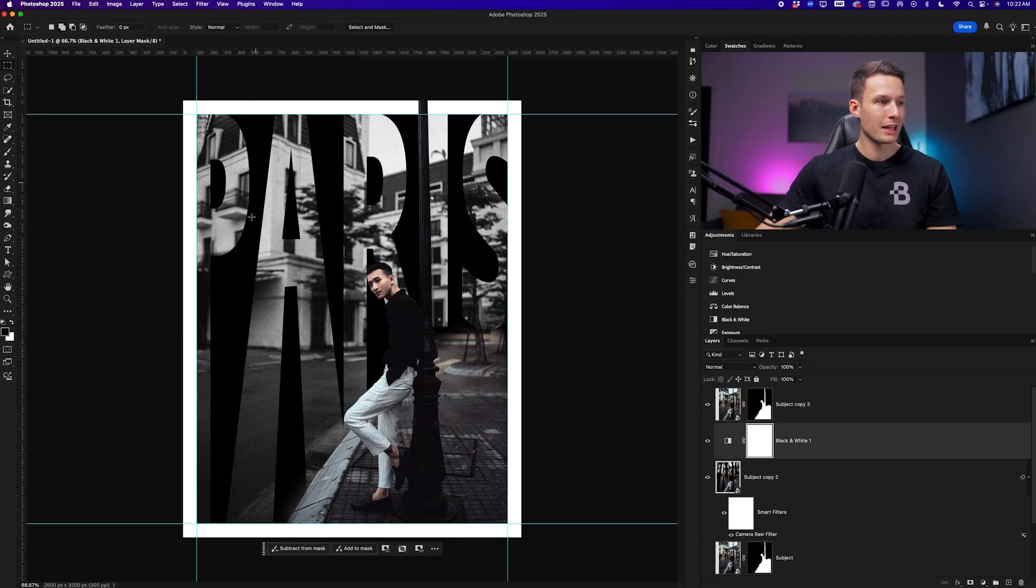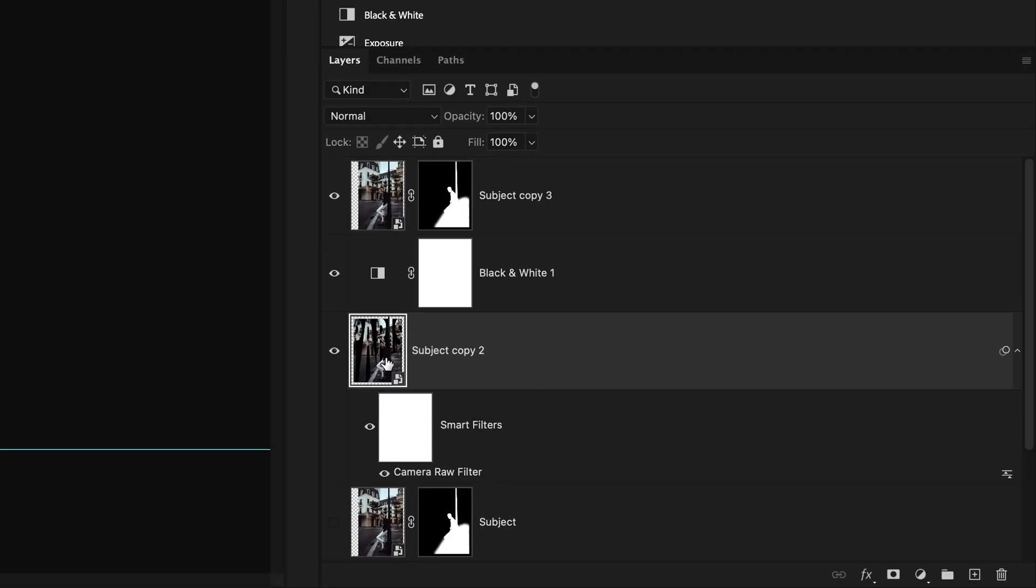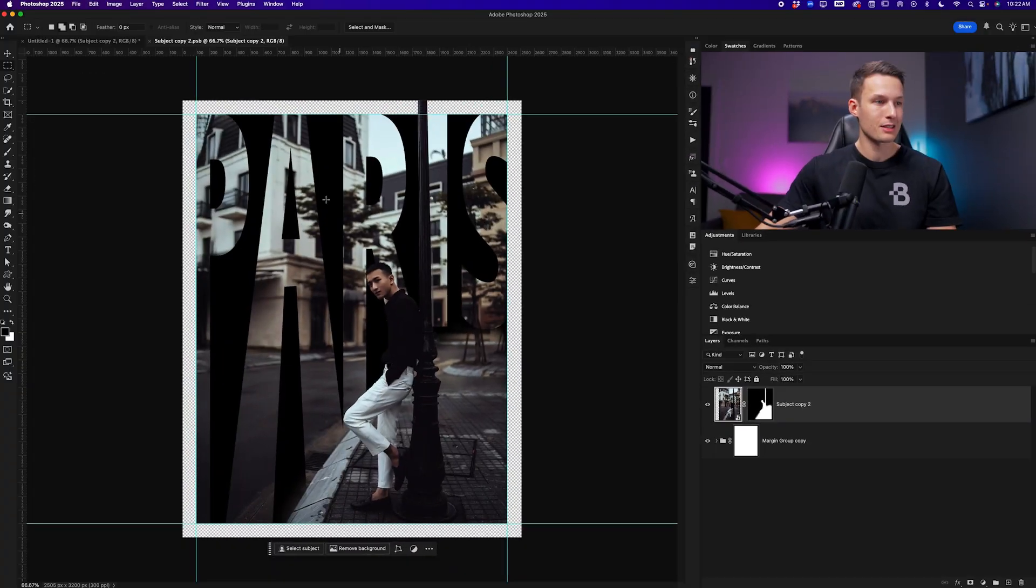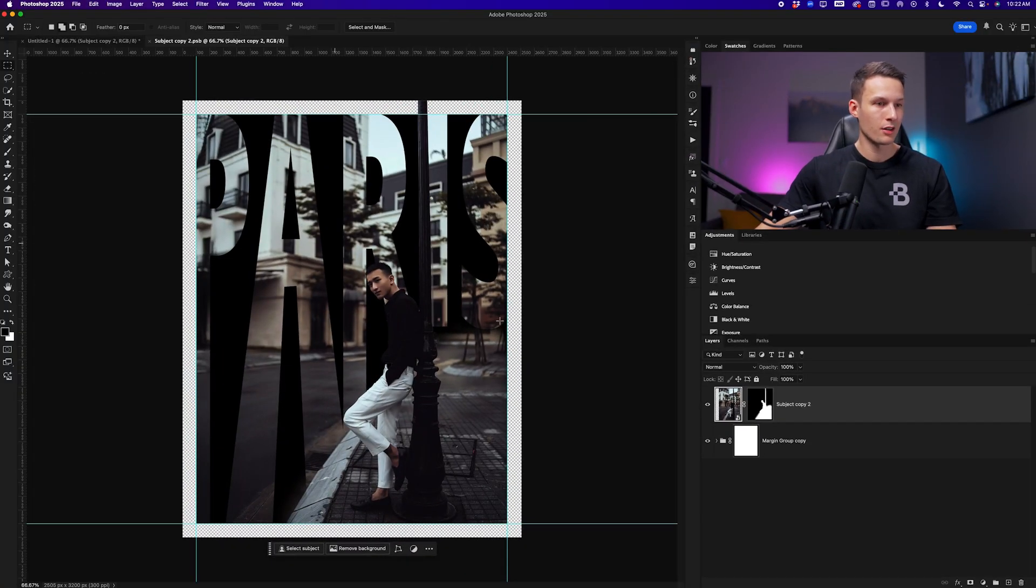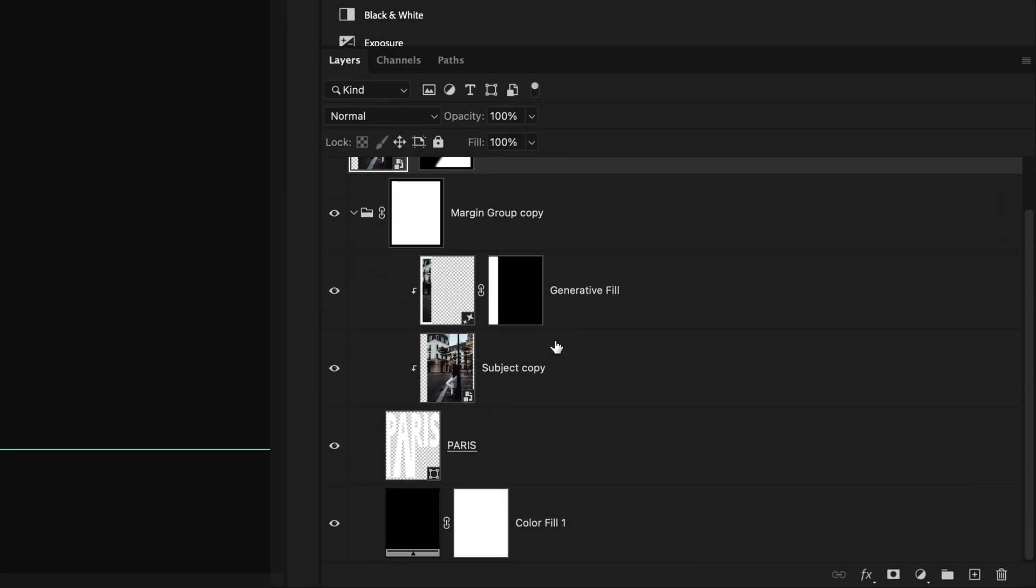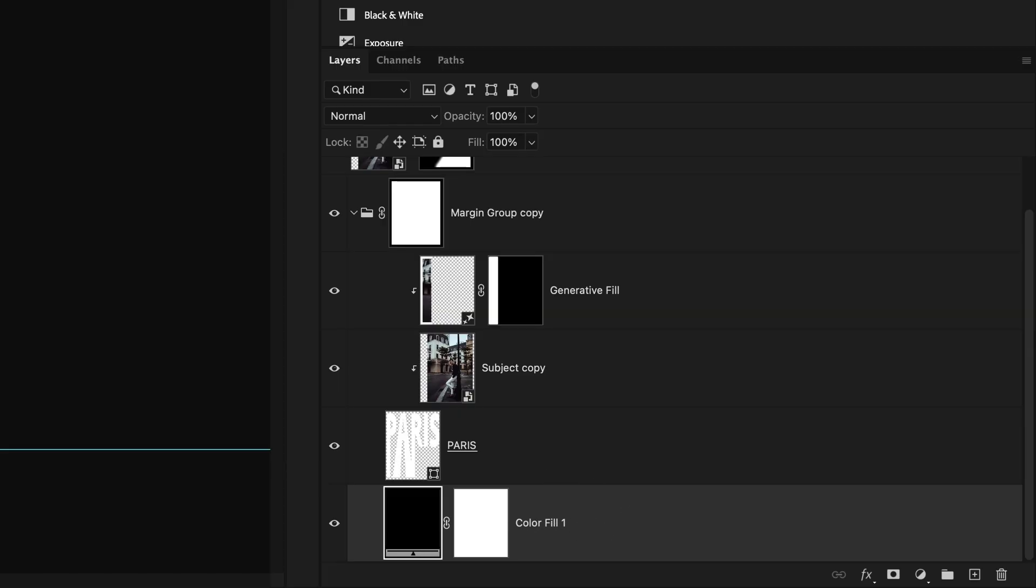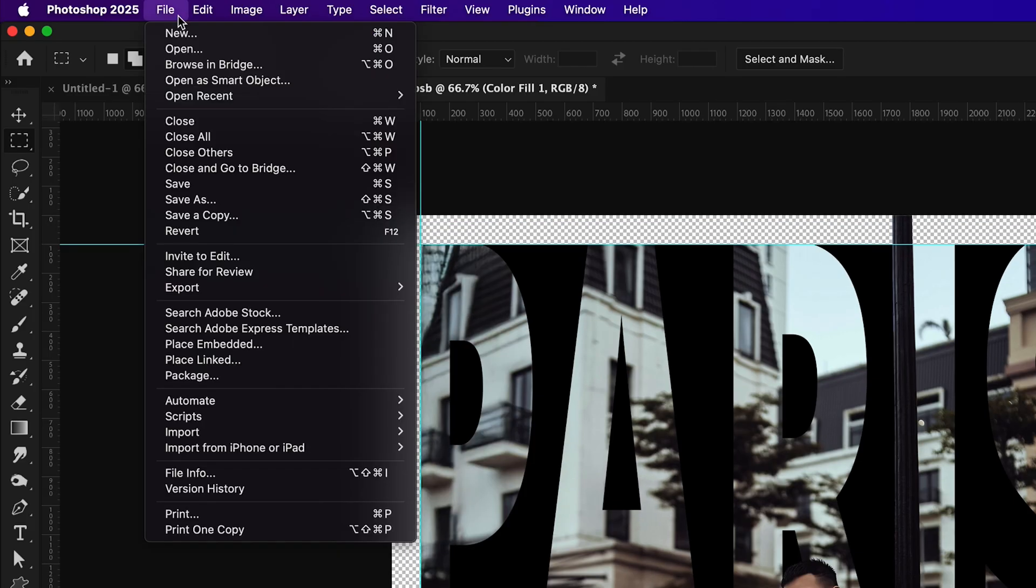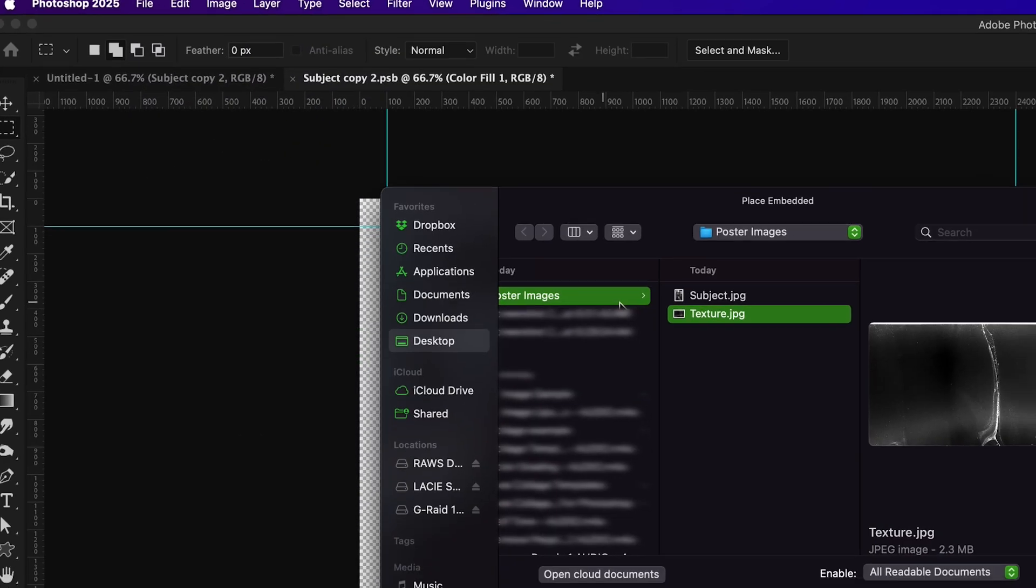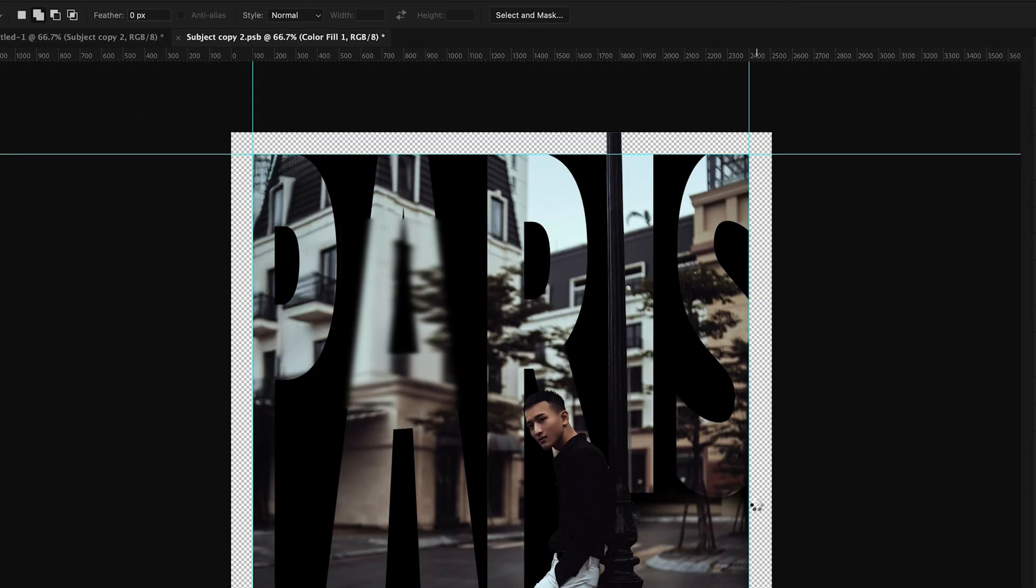Now we just have a couple other adjustments to add. I want to add a texture in this black background here. So I'll click on the smart object layer here, double click on that thumbnail to access the contents of that smart object. And within the margin group, we want to add an image above the color fill layer. I'll go up to File and Place Embedded, access my texture layer, which is available below this video and click place.